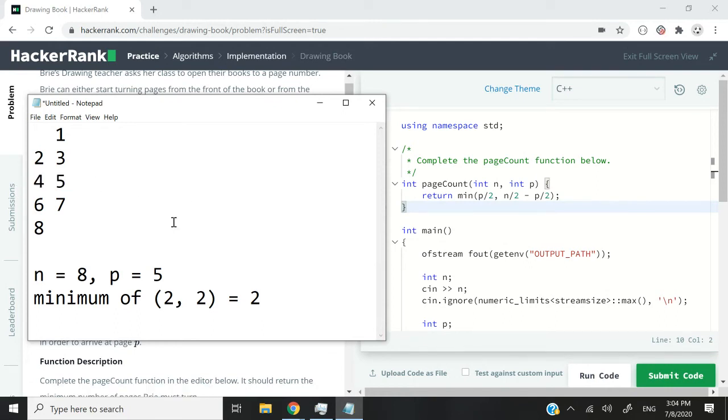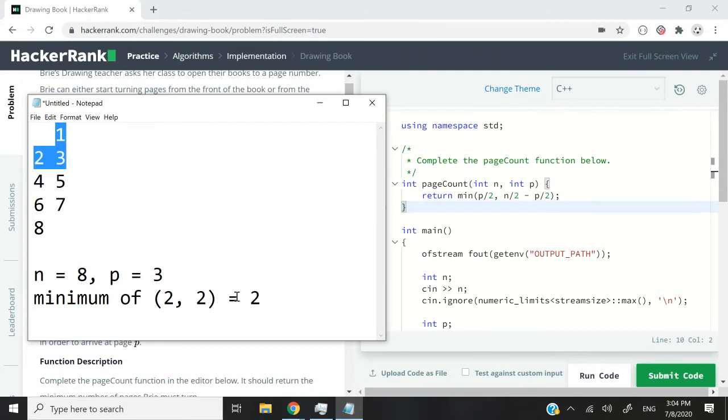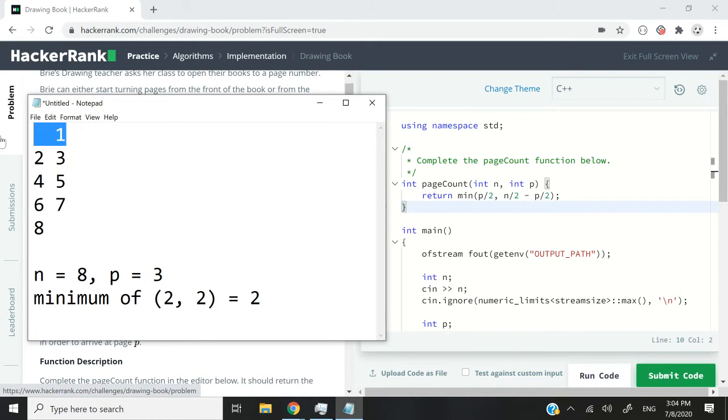Now let's see if we want to access page 3. Well, in this case, it will be better to start from the beginning. But let's see if our formula is good enough to give us 1 because we need to turn 1 page. First, we open the book, we have page 1. We turn the page and then we have pages 2 and 3.